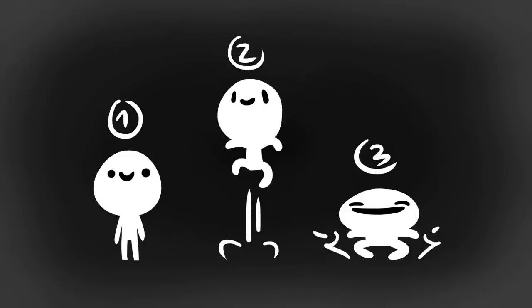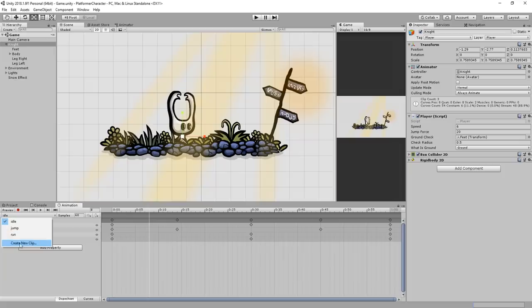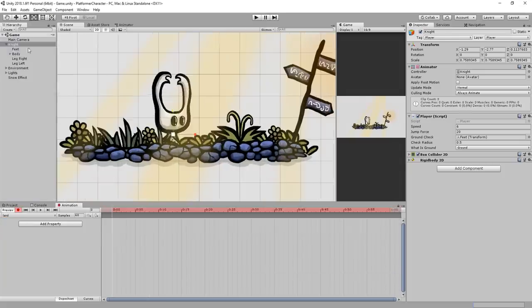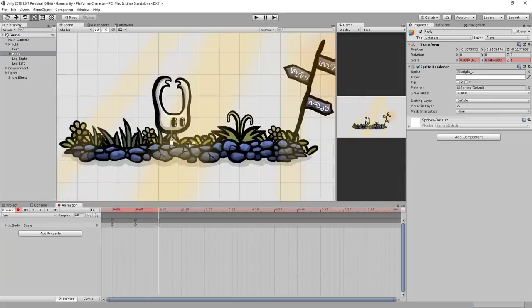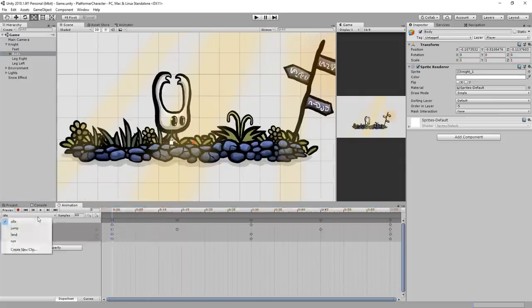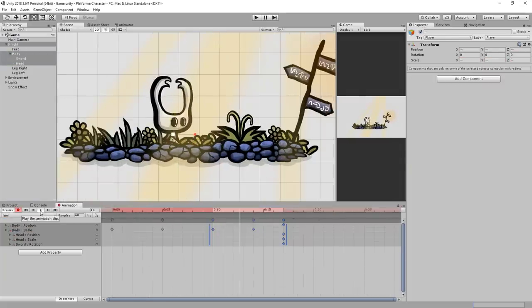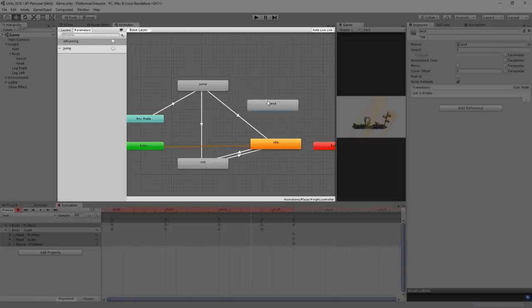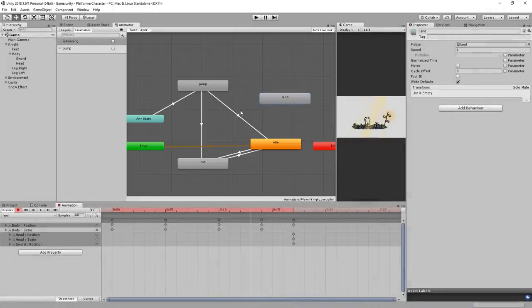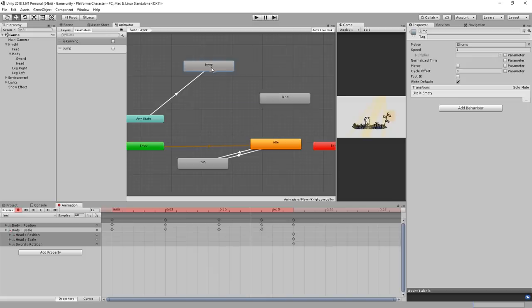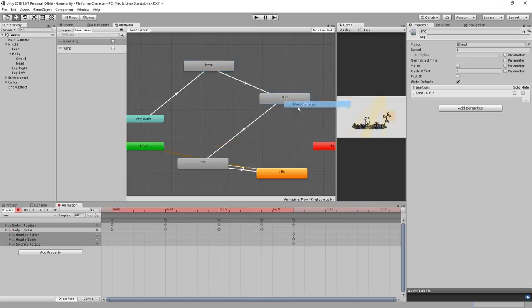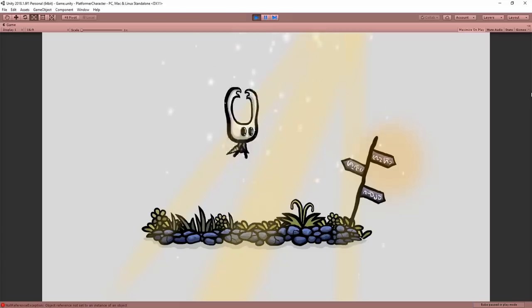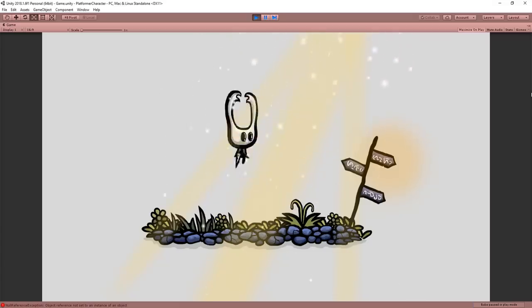To do so, make a new animation called land. I'll add a few frames which get my character squashing a little and then heading over to my animator window. Instead of immediately going from my jump animation to my idle or run state, I'll make a transition going from jump to land and only then move on to idle or run. This very short land animation will really make a big difference to how your character feels.